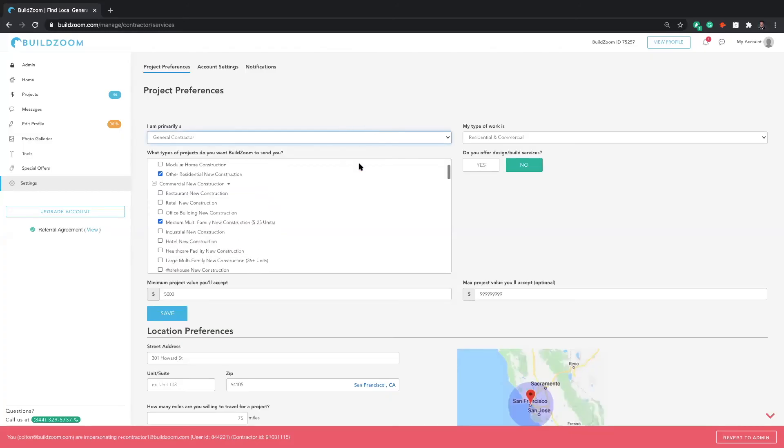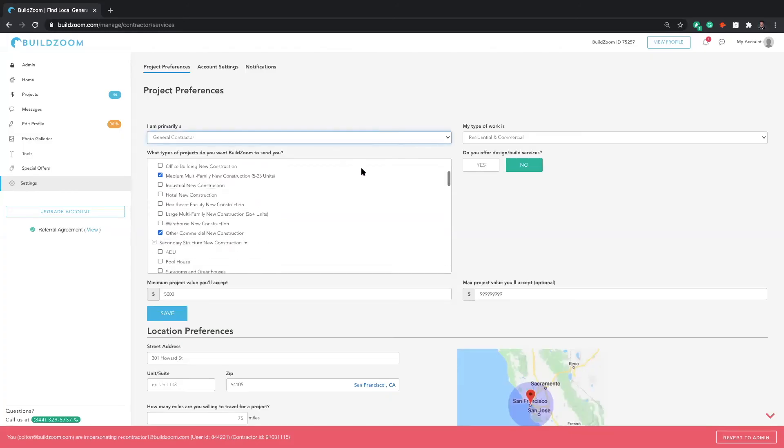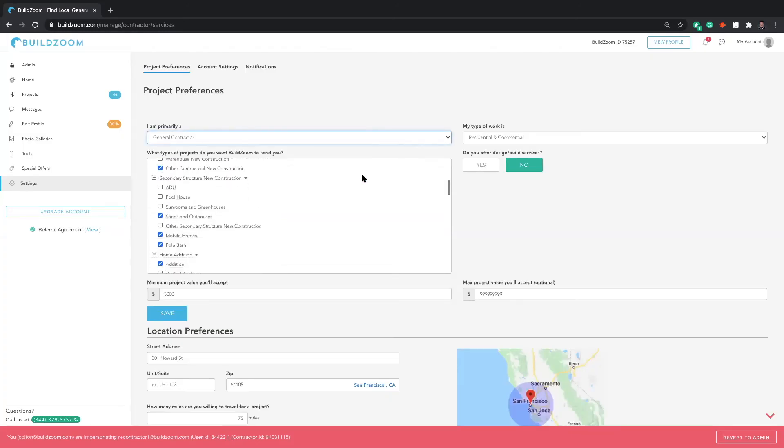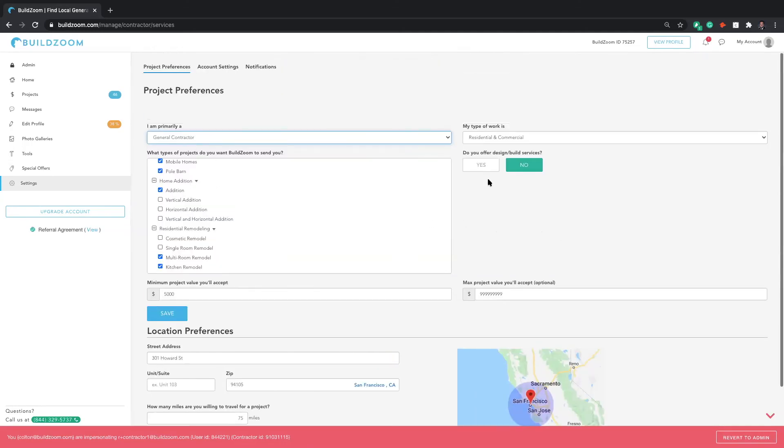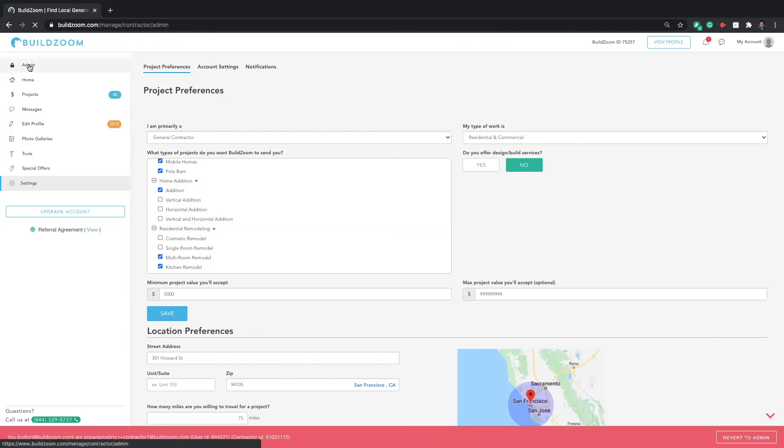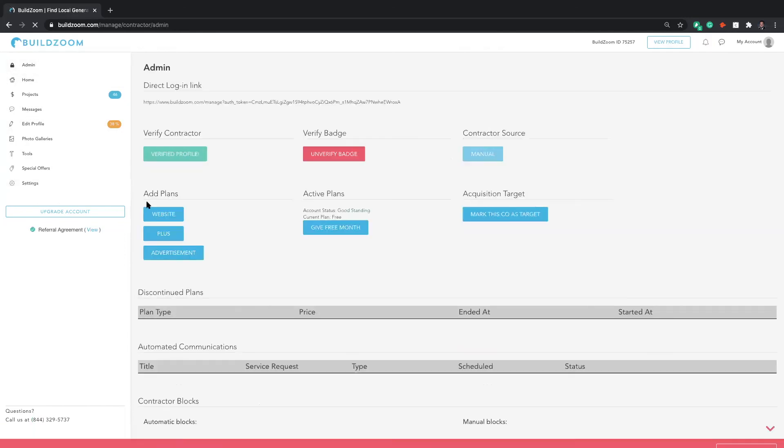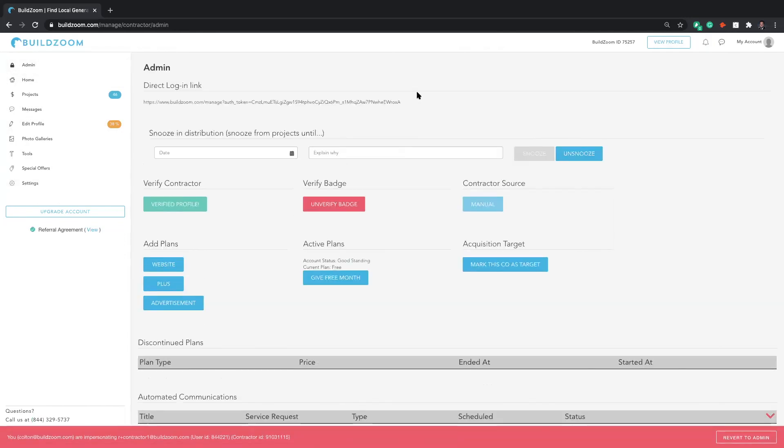In the Project Preferences tab, you're able to customize the different projects that BuildZoom will send you based on the scope of work your company specializes in, maximum and minimum dollar value of each project, location, as well as specific project subcategories.